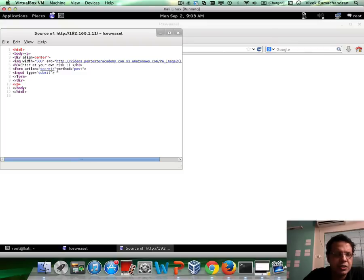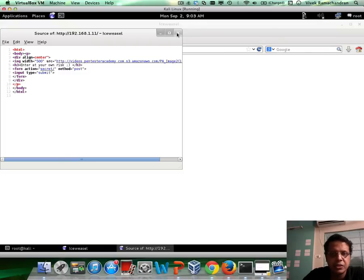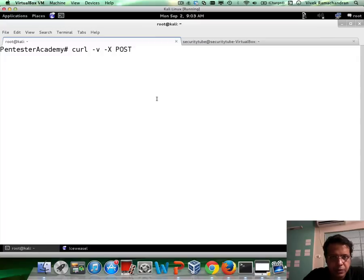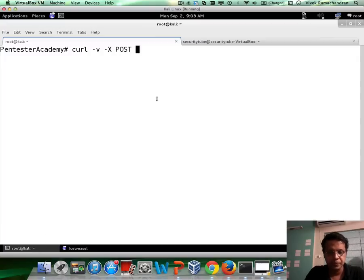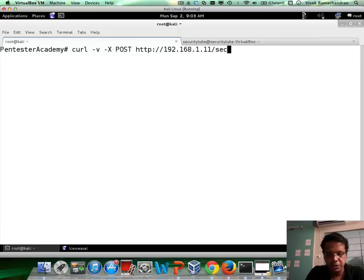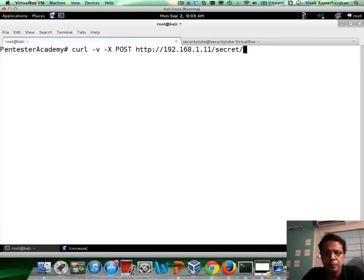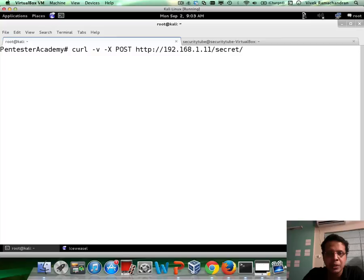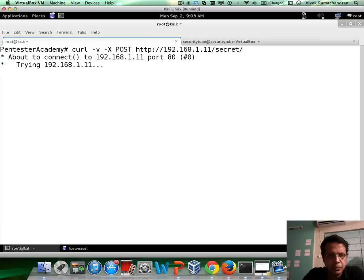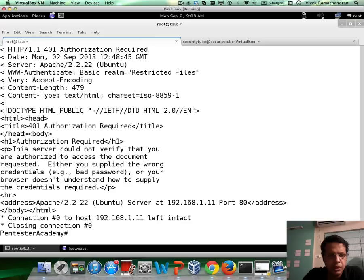So let me go back in here. I want to do this as a POST, and let me mention the URL: 192.168.1.11/secret. This is what we could gather based on what we've seen right now. So let me run this, and clearly as expected, we see authorization required.